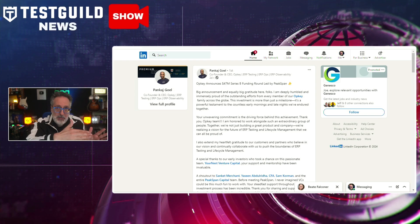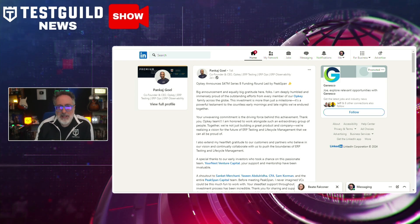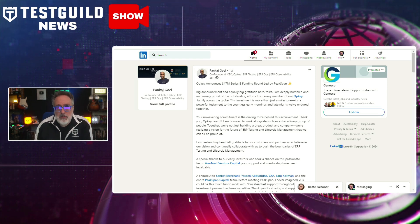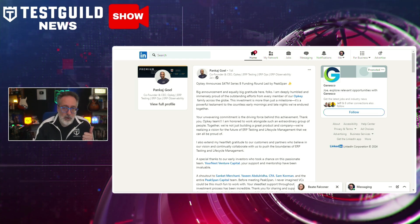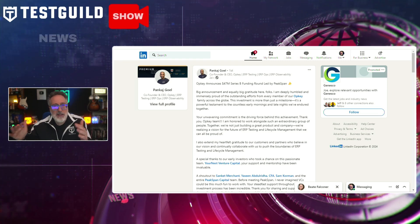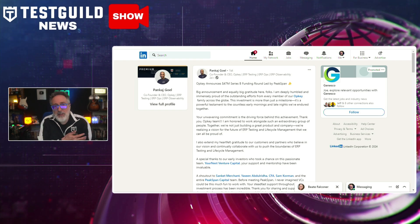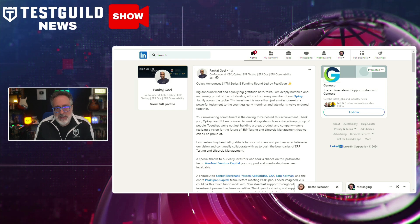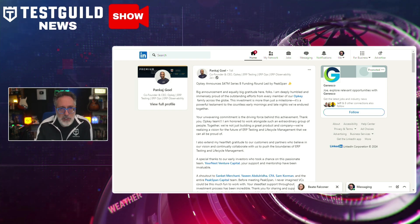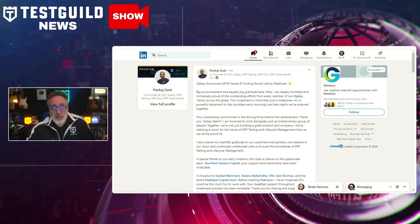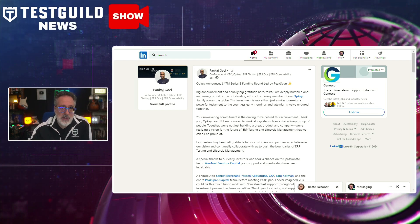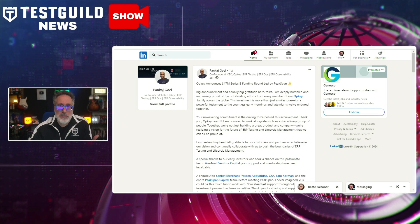Next up is a follow-the-money segment. I just learned that OpKey, a company that specializes in AI-based ERP testing, has secured $47 million in a Series C round of funding. The CEO, Poncatch, who's been on our podcast and Guild conferences before, highlights that the funding will be utilized to enhance the platform's capabilities, expand the engineering team, and accelerate global market reach. Software testers should take note — the rise of AI testing platforms such as OpKey signifies a growth trend towards automation in ERP testing.